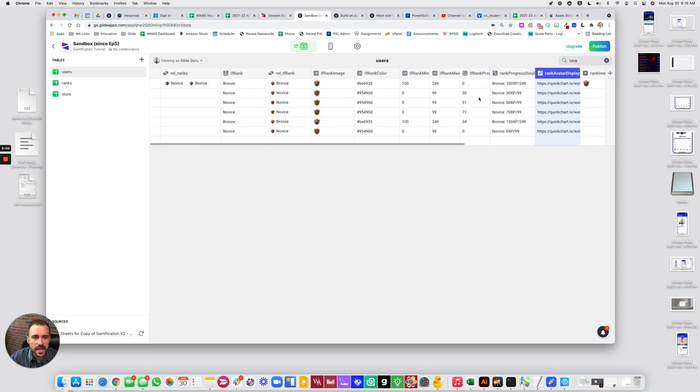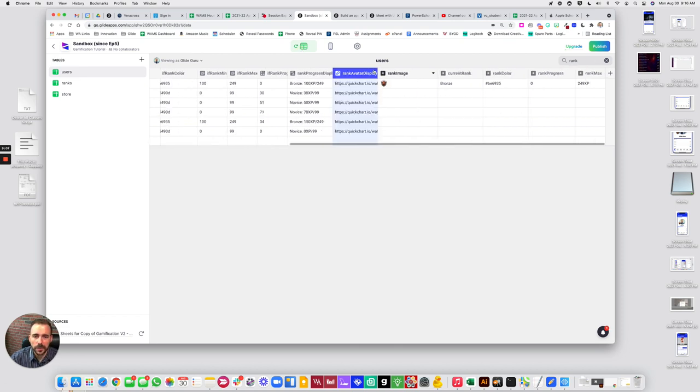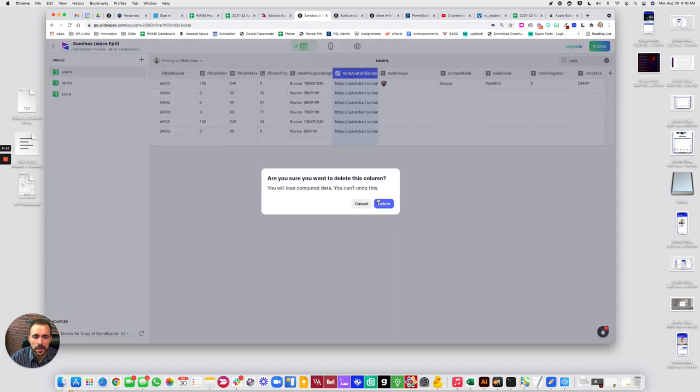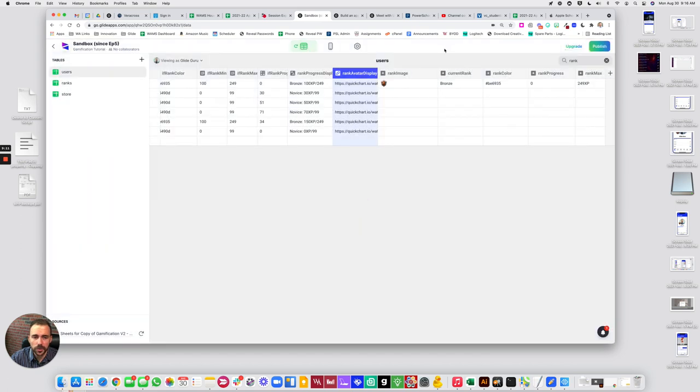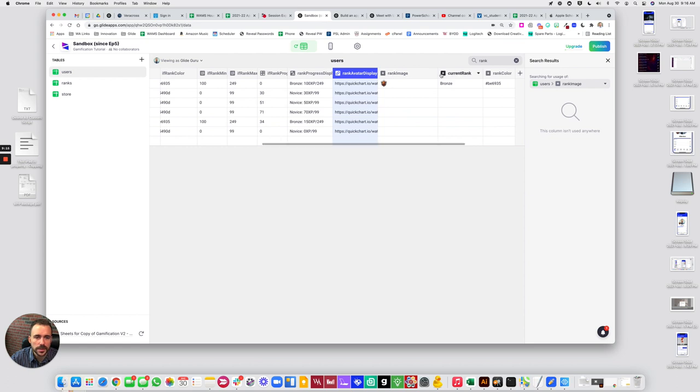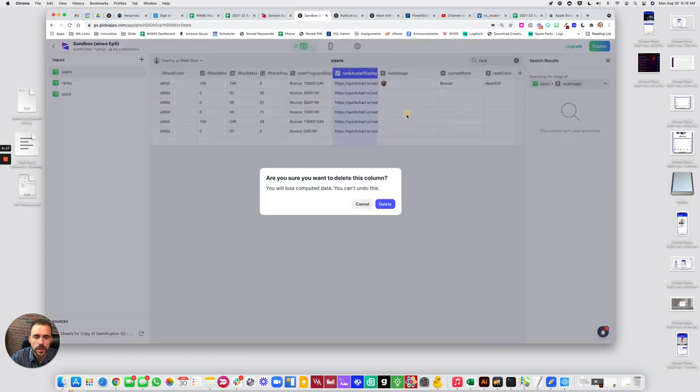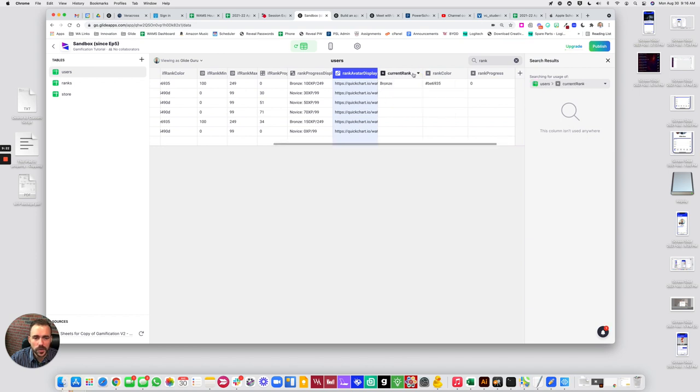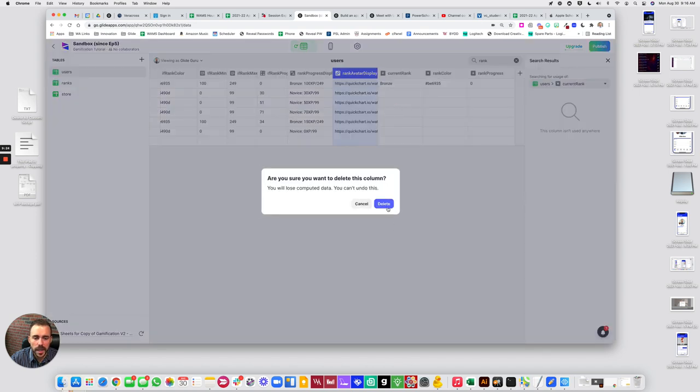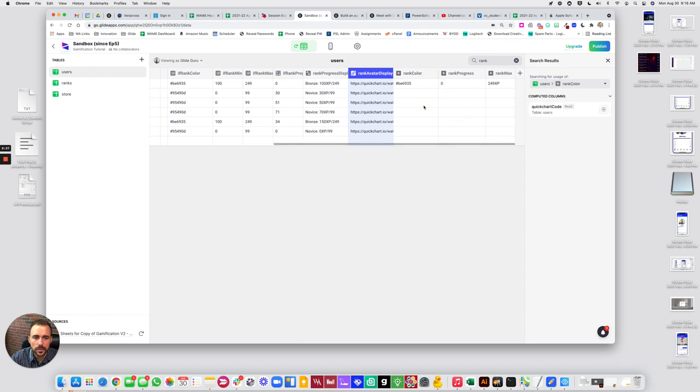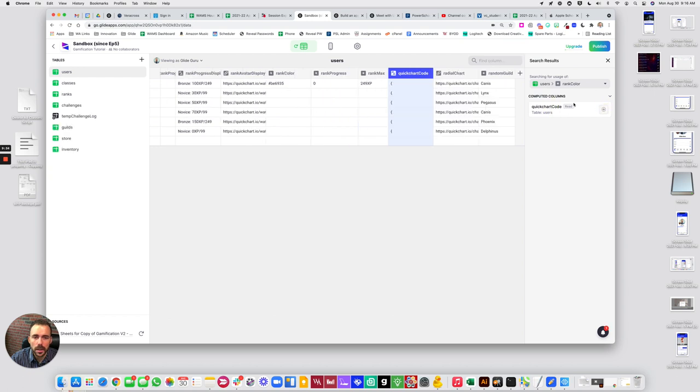So which means now I can just do some cleanup and get rid of all of these single value columns here. Well, before we do actually, let's go ahead and just find all uses, make sure we're not using it anymore. So that's good, we're not using that image anymore. Delete. So that find all uses is really helpful to determine if you're actually using it anymore. So we're not using that one anymore. Quick chart code, let's go there.